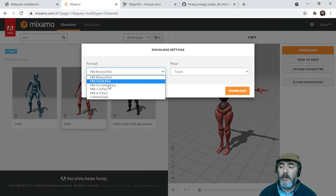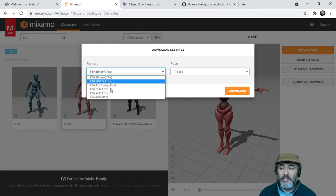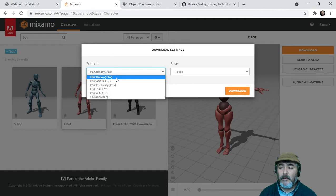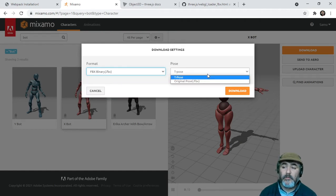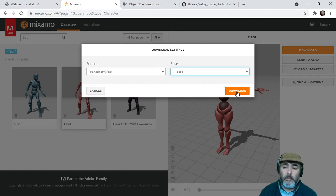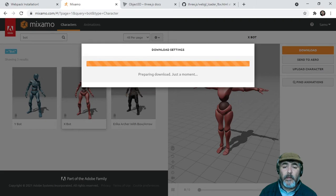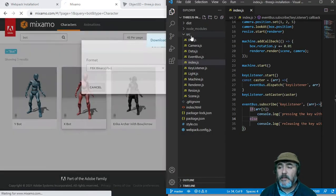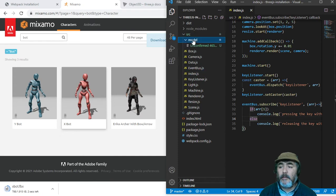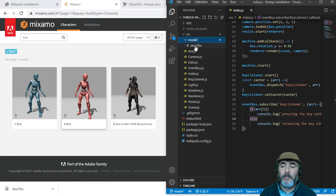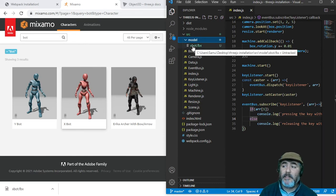As you can see there are many FBX file extensions and we are going to download the first one which is the binary one. We are going to choose the T-pose. When we download straight to our project, as you can see here, we have already our model into our project because I configured that download.